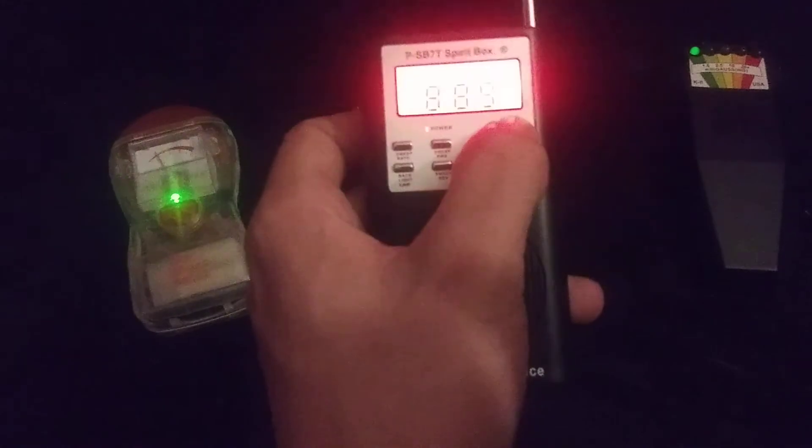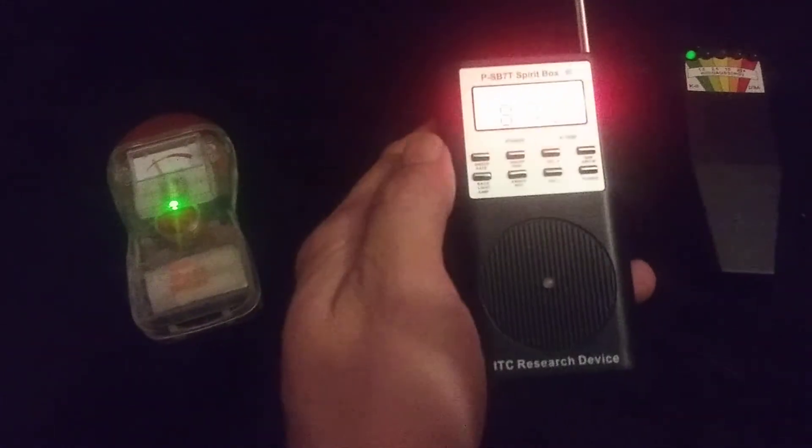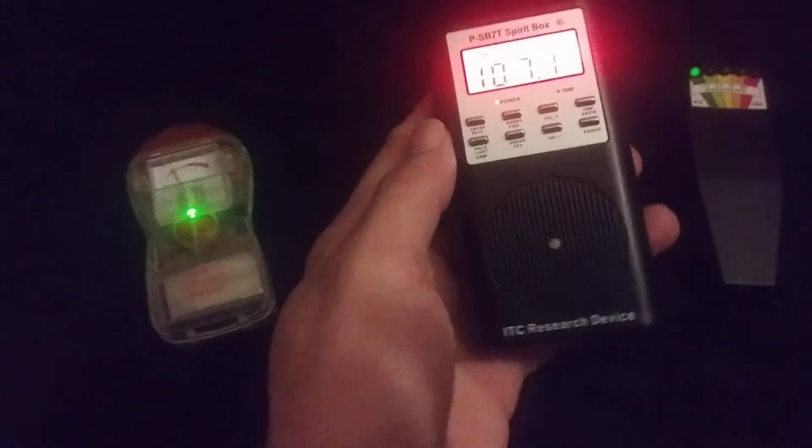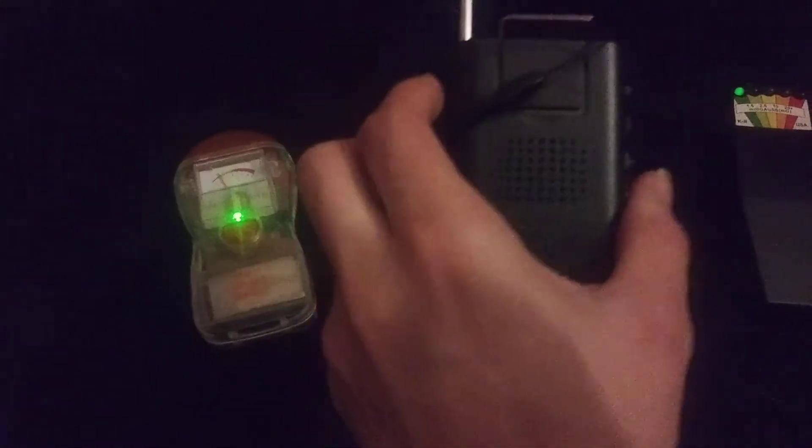All right, I'm going to switch it to FM. Are you still here with me? You keep making that meter go off, thank you. Can you make this orange one light up? Here, I'll hold it in my hand.